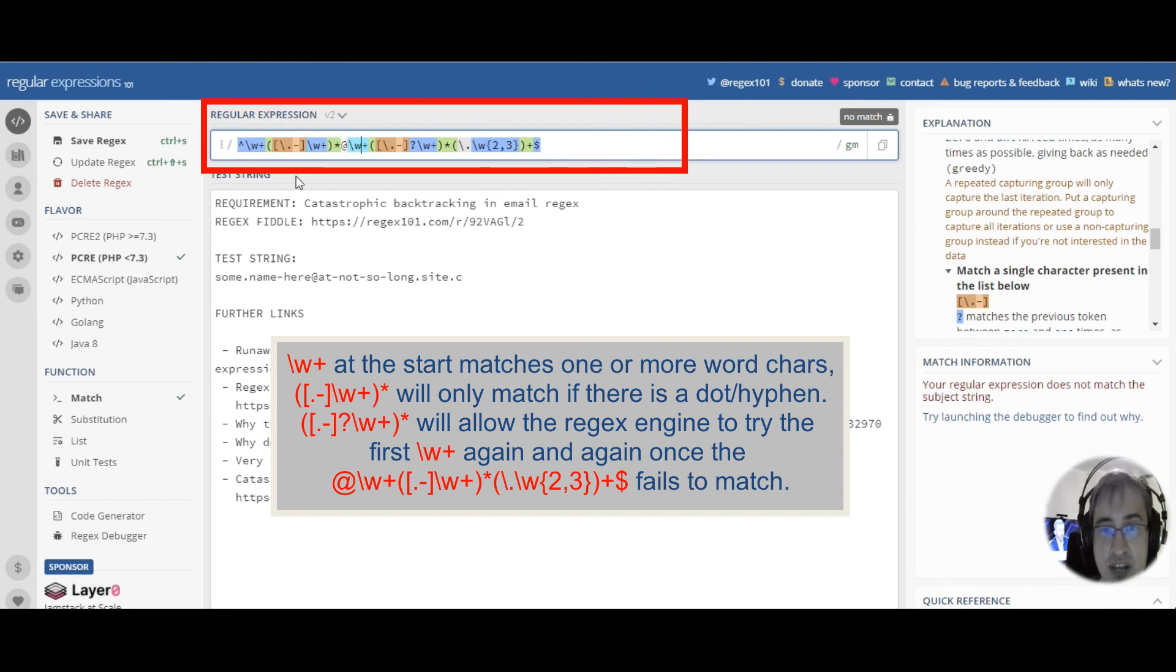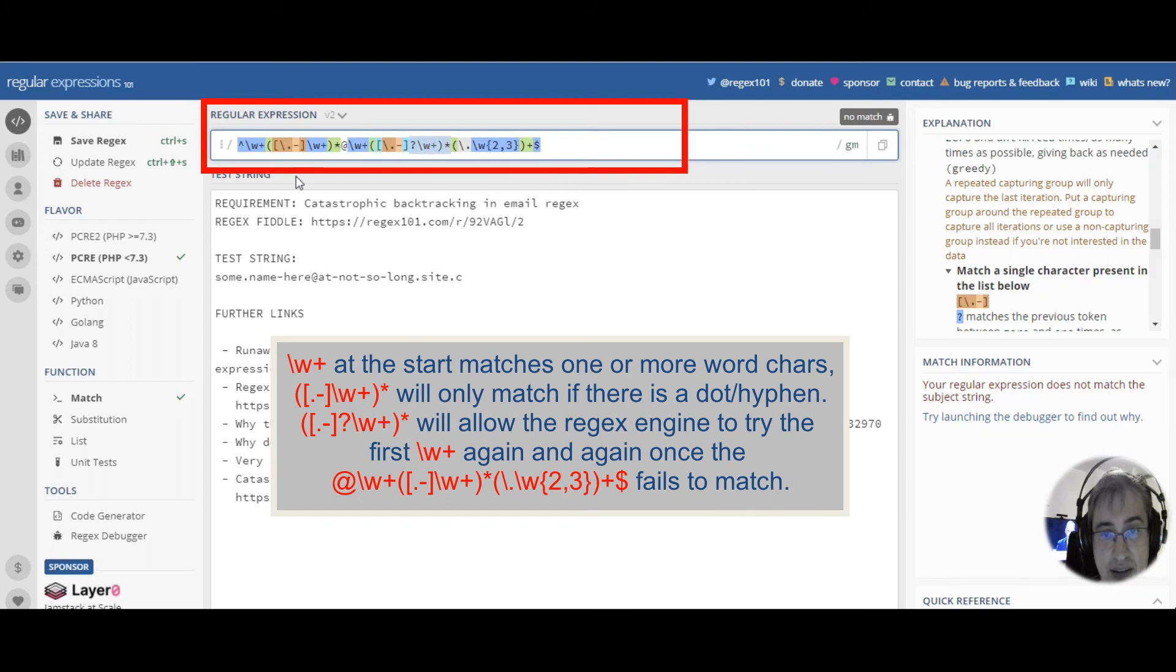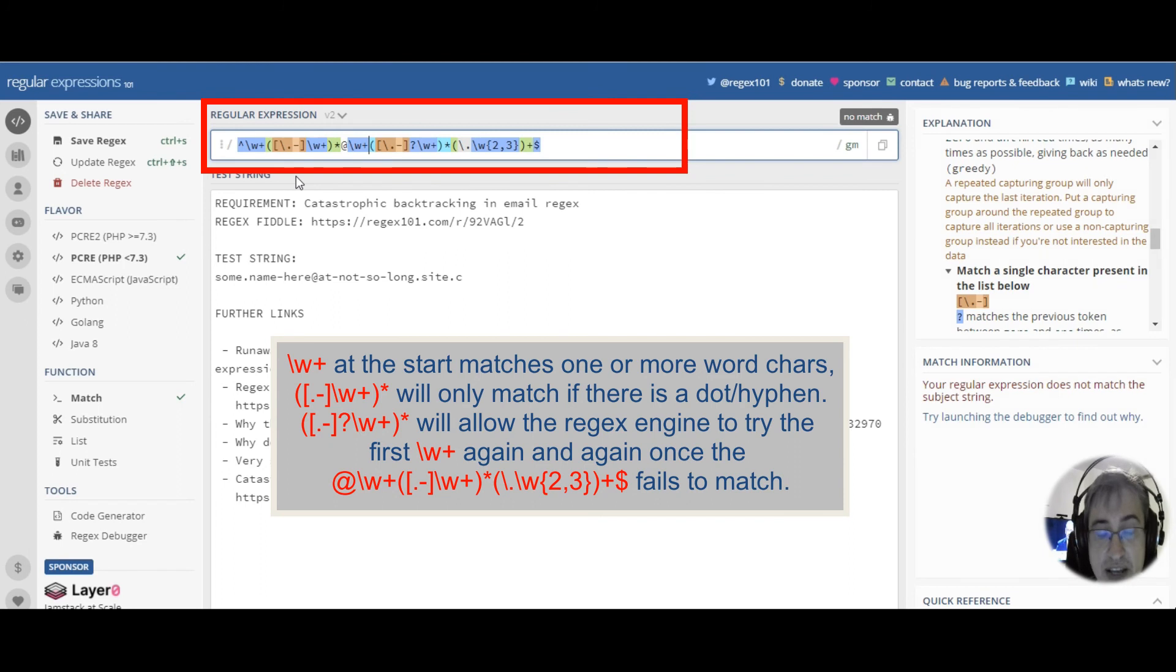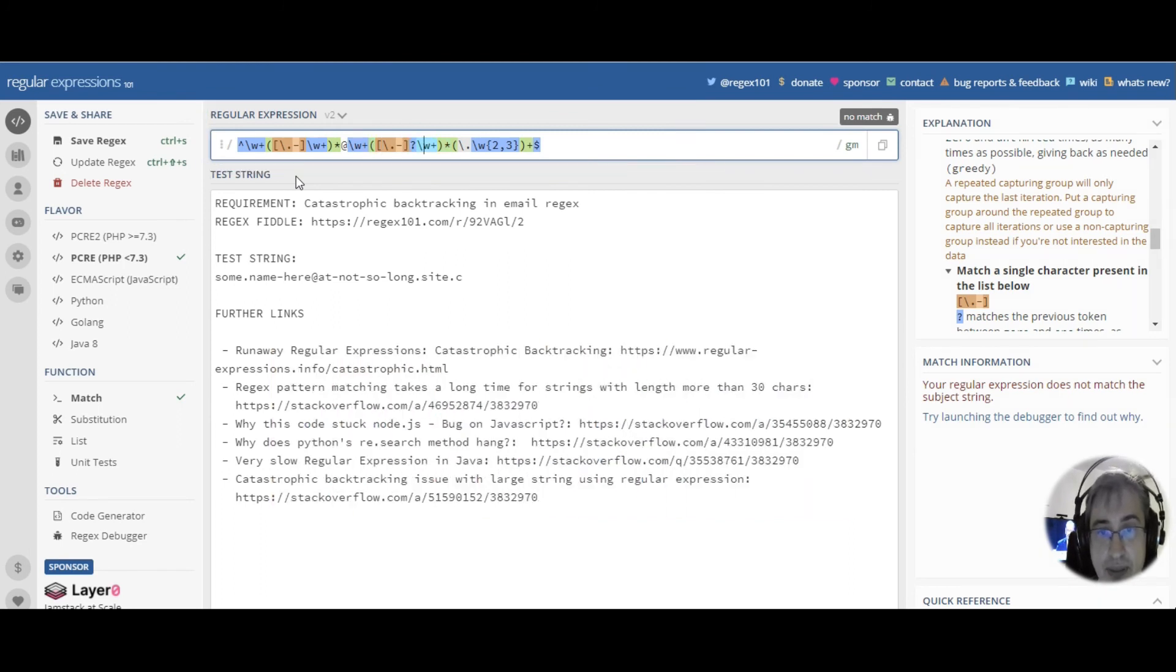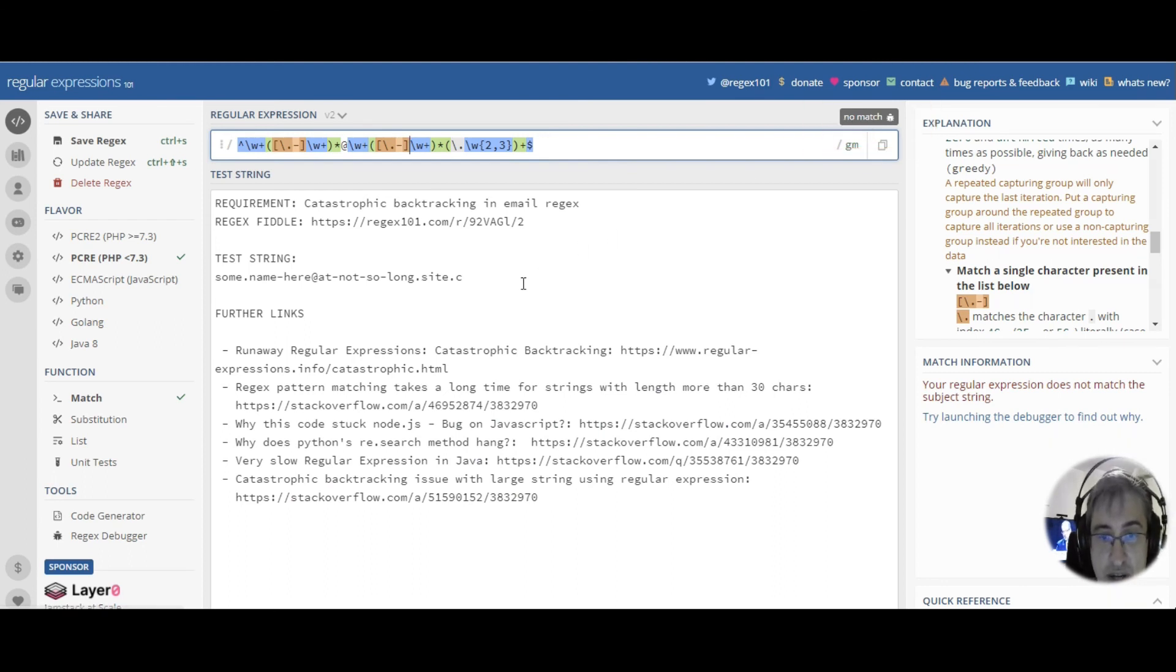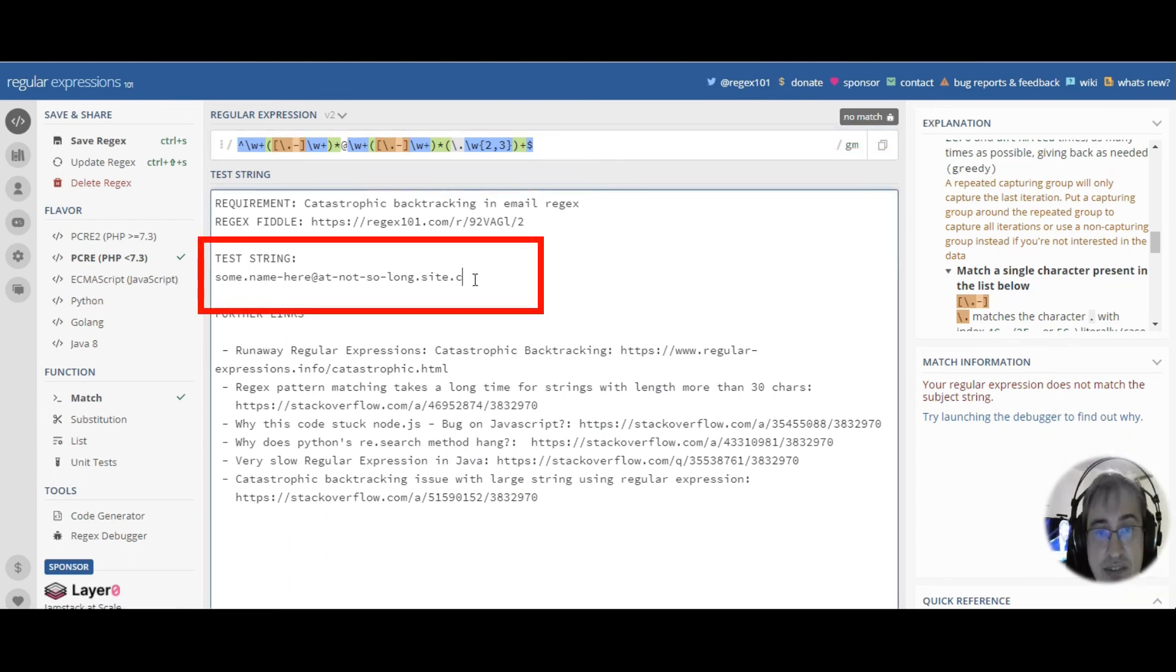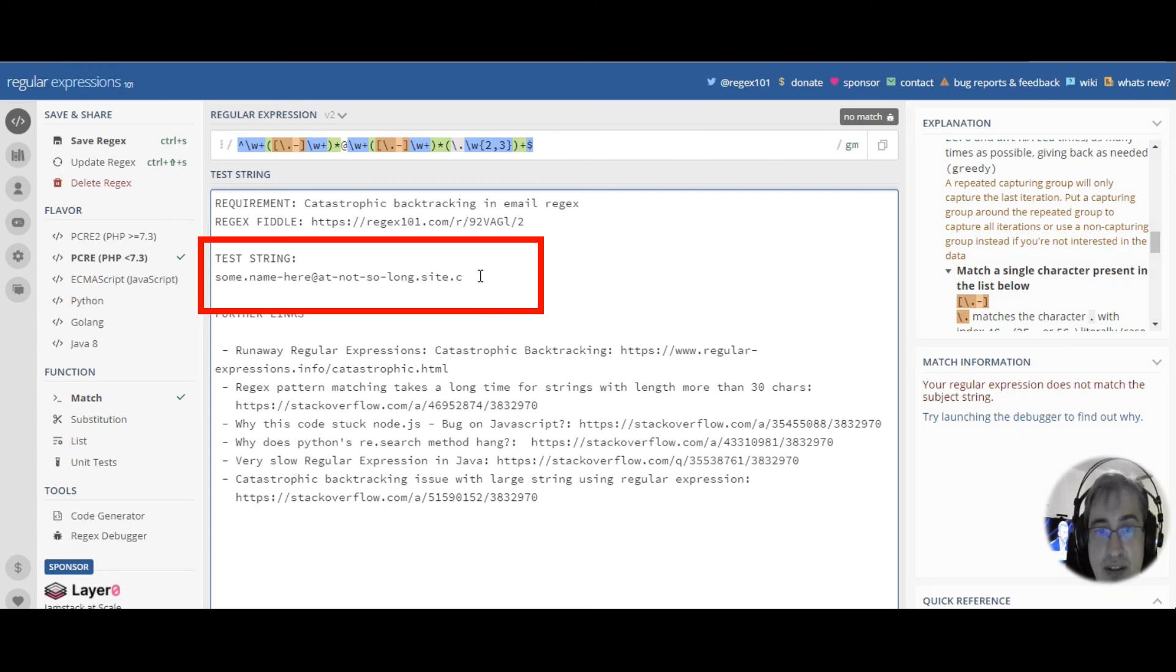The same goes here. We should remove this question mark here, because otherwise, this pattern can be backtracked into this pattern. And catastrophic backtracking is imminent. So, we must remove it. And you see, we've got no match. No match meaning the regex engine failed gracefully without any error.